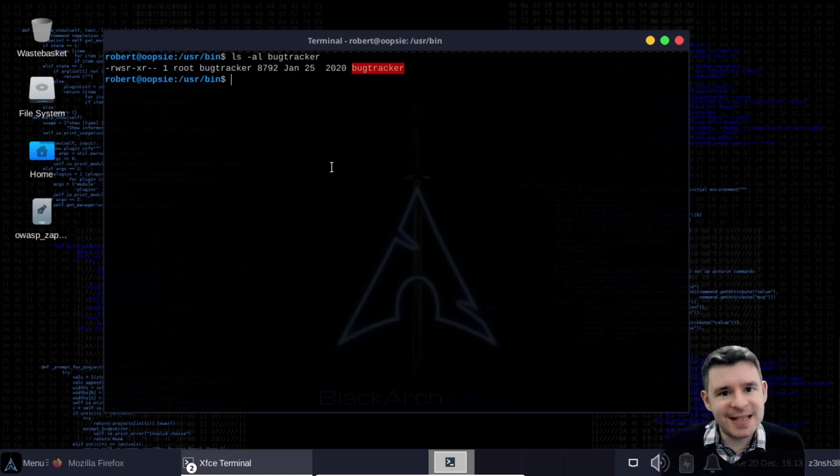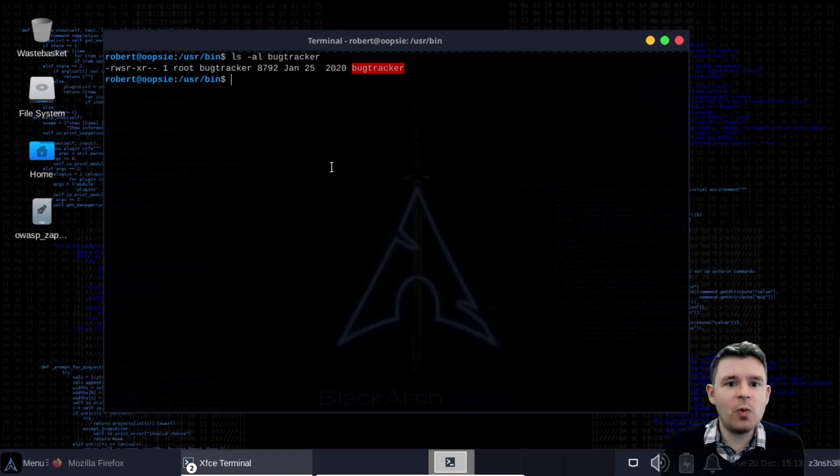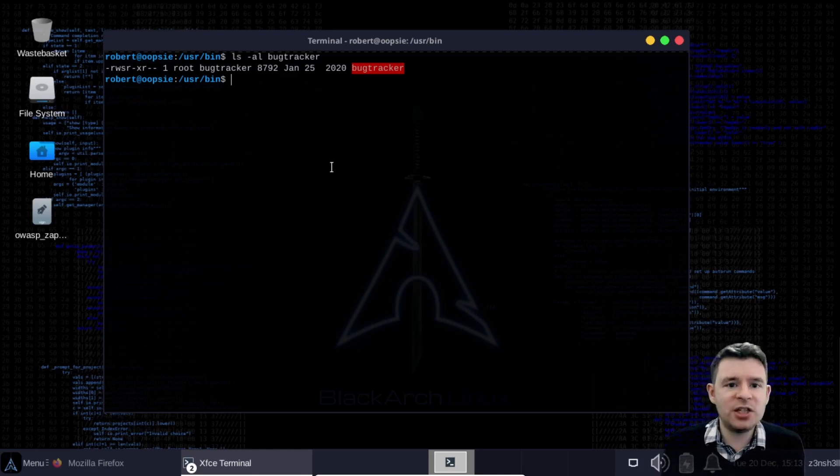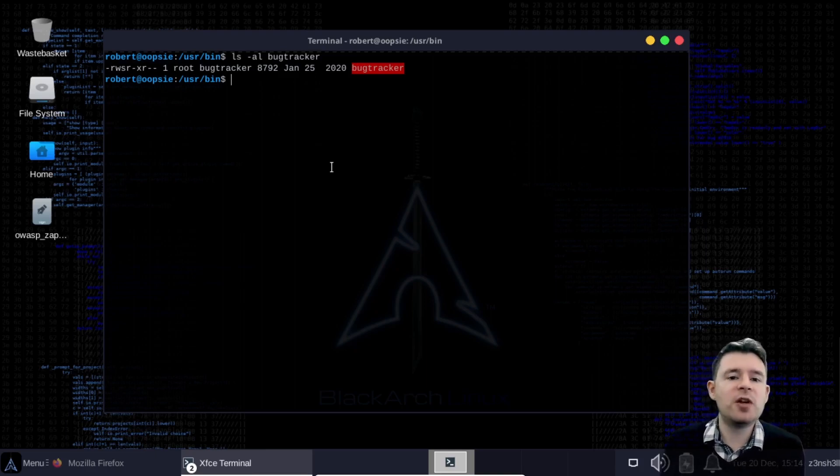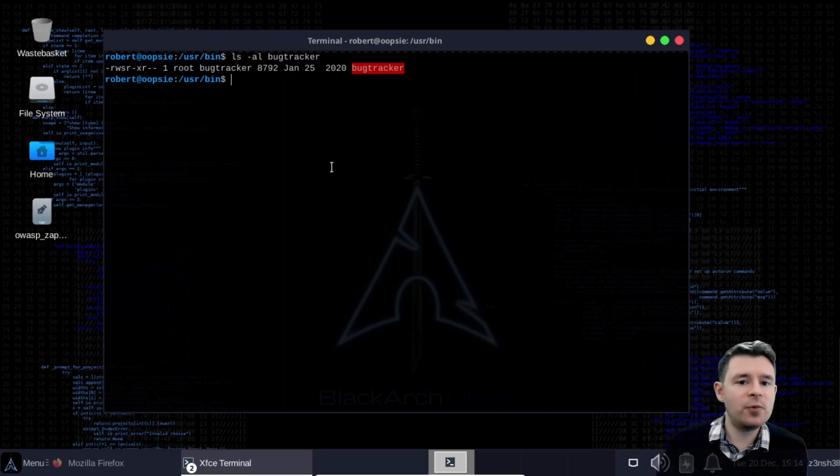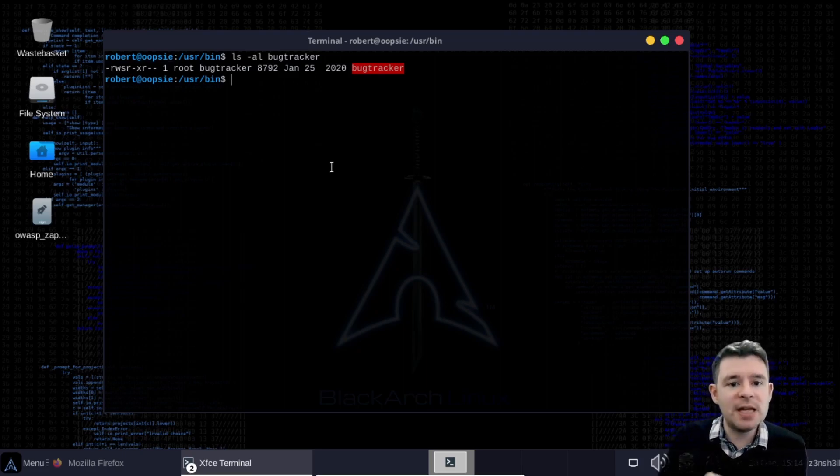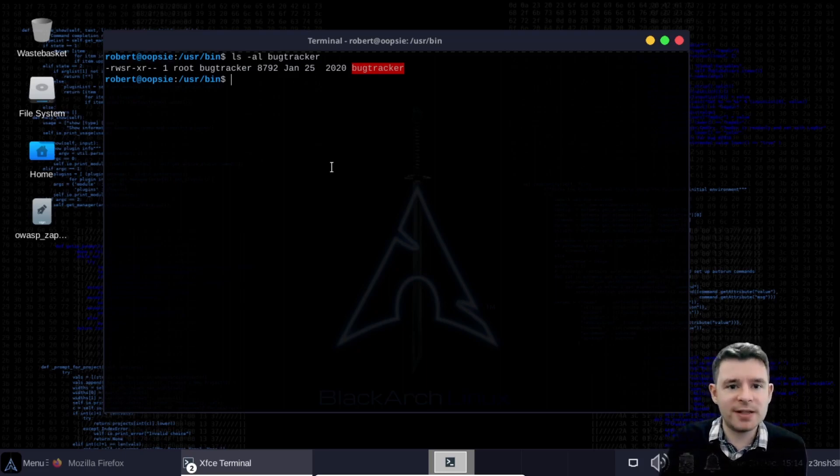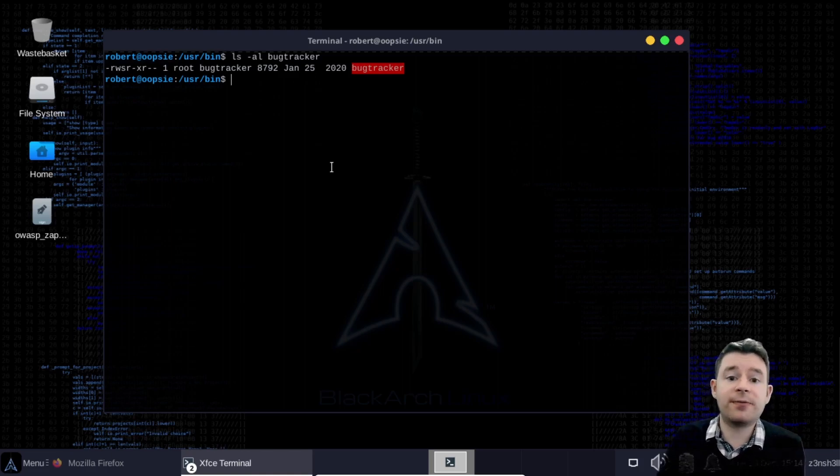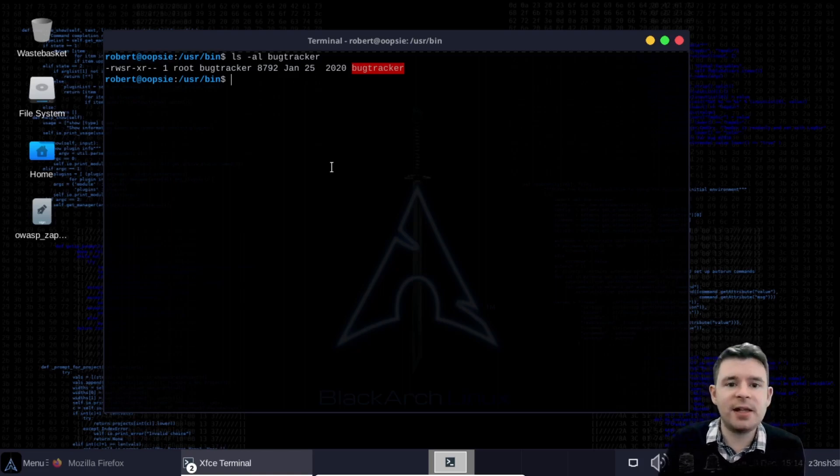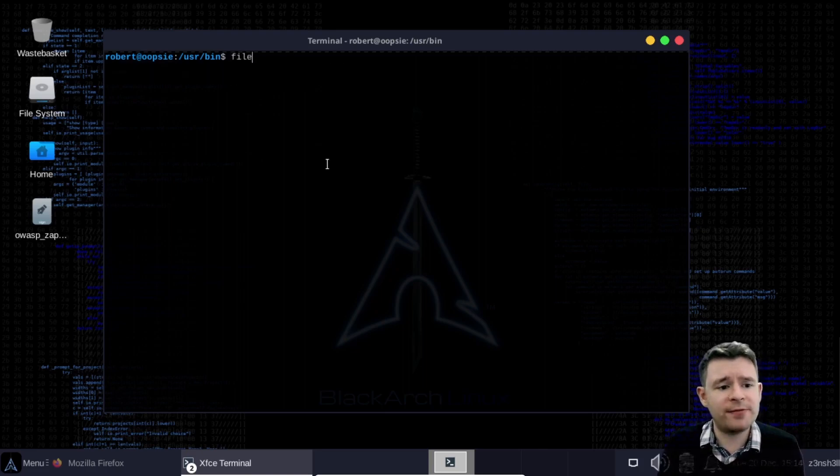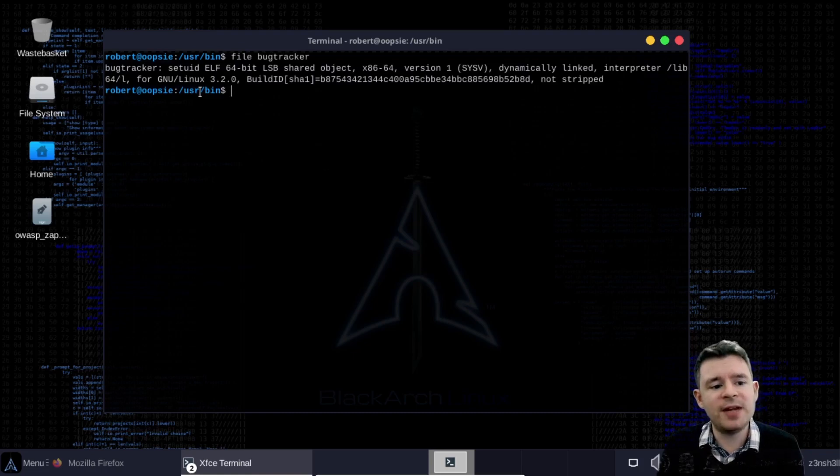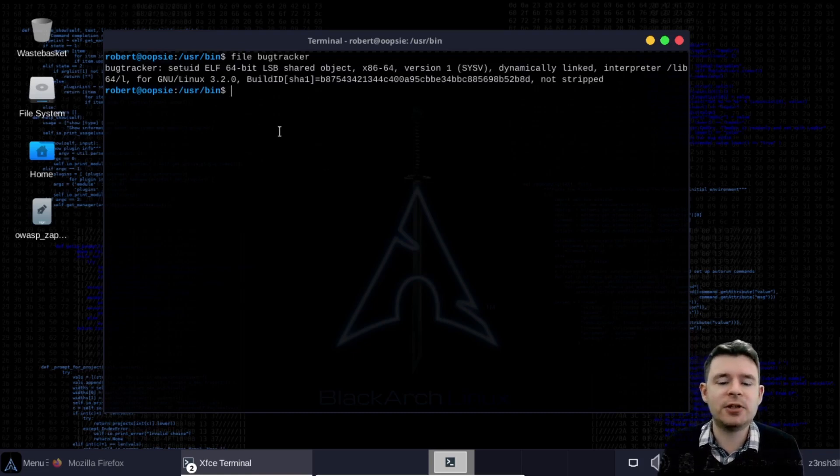In other words this is exactly what we're looking for. This is a binary which will execute as root. So even though we are not a root user we can run a program as root. And often we find there might be a way to manipulate such a binary that runs as root into giving us full root access. Something like a root shell for example. We can also find a bit more information about the file if we type file bug tracker. And we can see very clearly the set uid has been enabled on this binary.